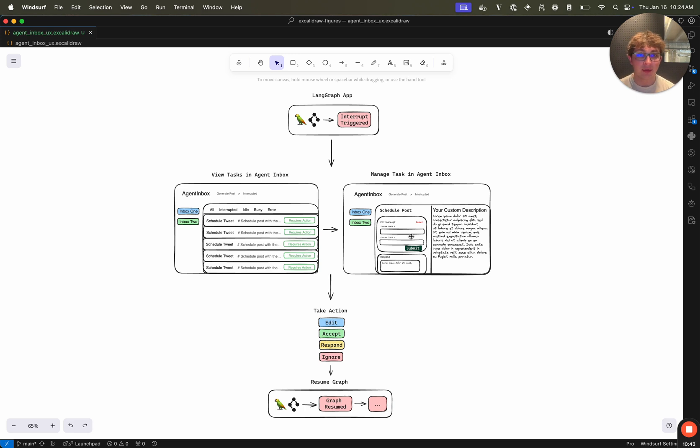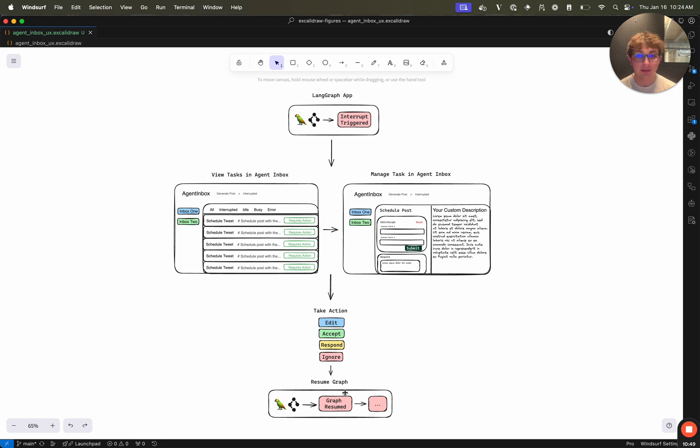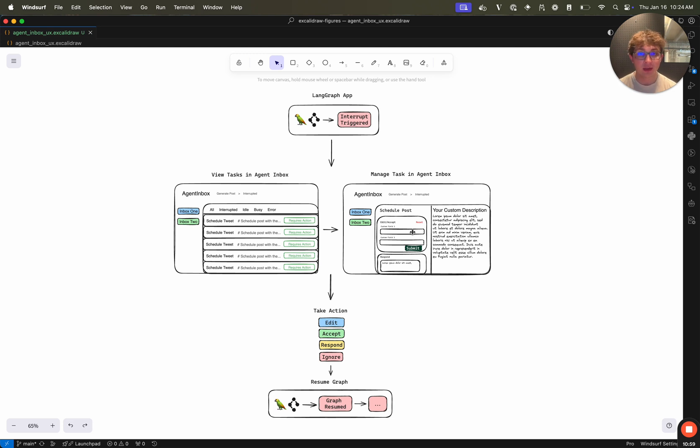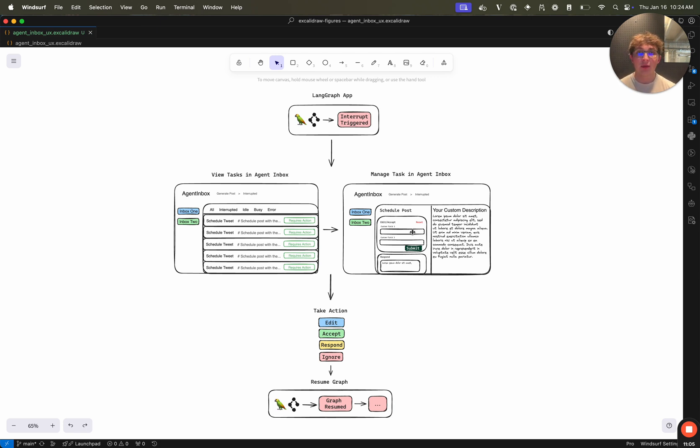You can use all of the different edit, accept, respond or ignore actions. And then once you take some action, it's going to resume your graph where it left off, using the command API to resume based on the different fields which you set here. And it's going to return that from the interrupt function returning a human response object, which we also saw in the readme. So that's how you use and set up the agent inbox. And I hope you all use it and enjoy it for your own LandGraph human loop agents.